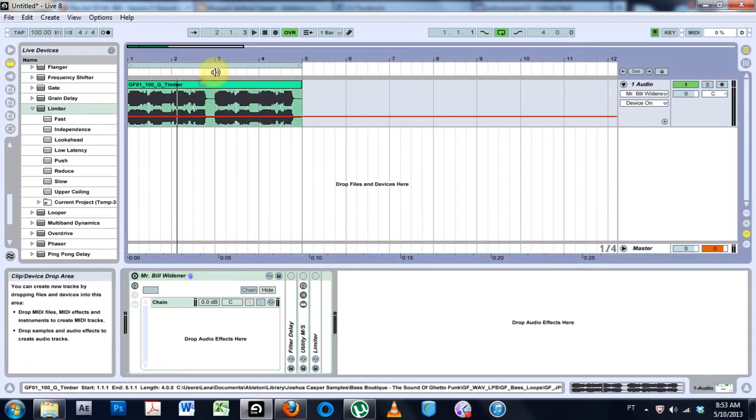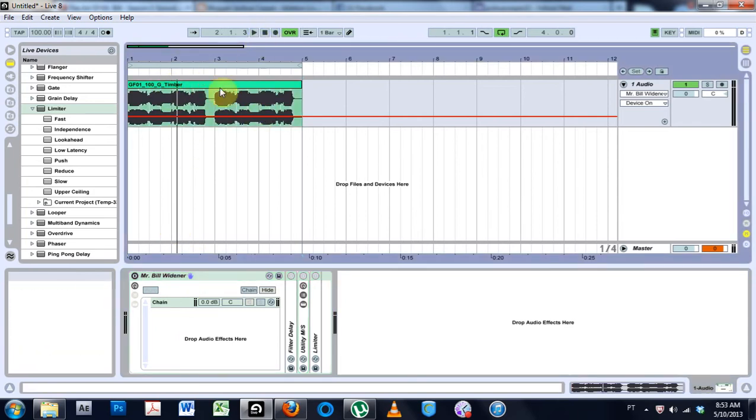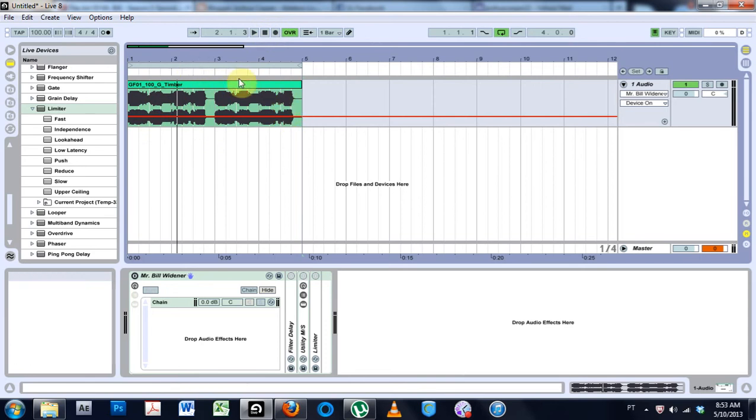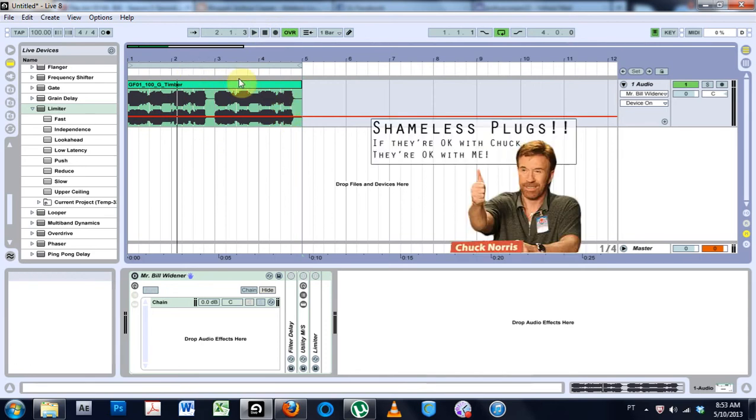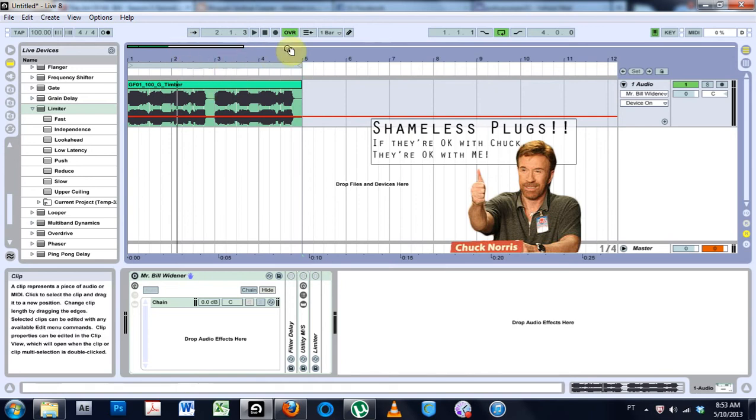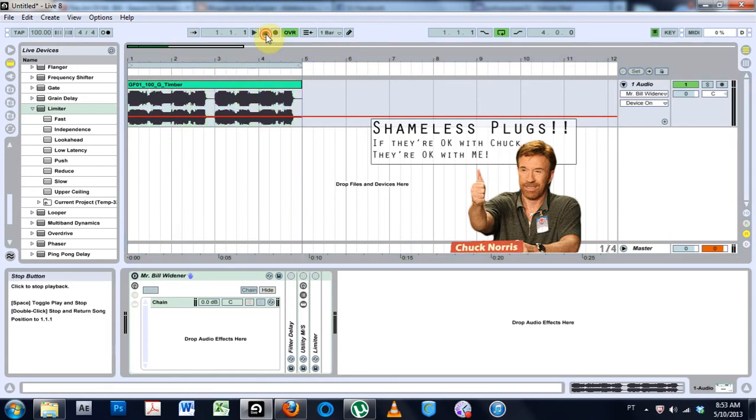I've got it off right now and I've just got this bass loop from Ghetto Funk. I got a release coming up on Ghetto Funk, shameless plugs. Anyway, so let's go ahead and listen without the rack.